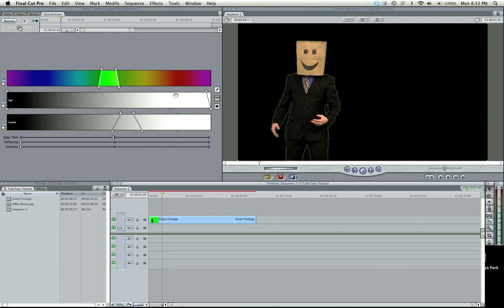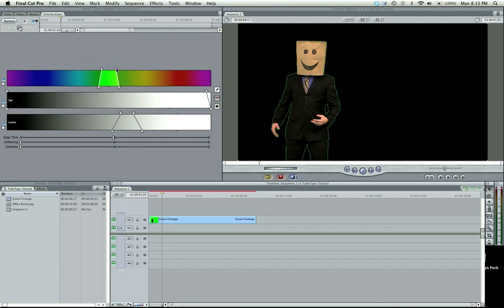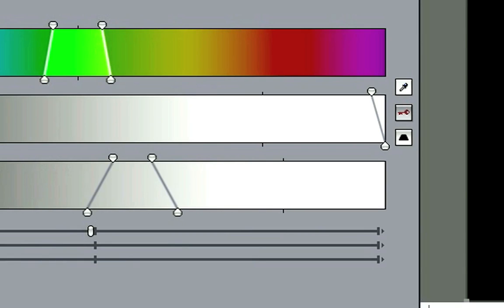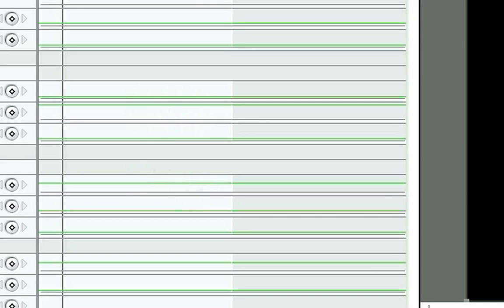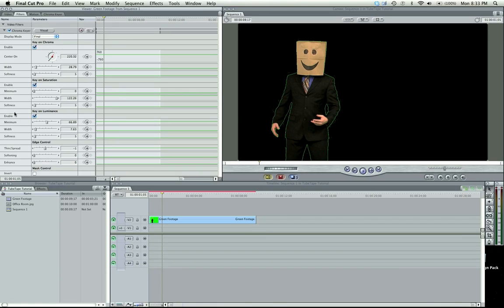Now this chroma key right here that you can visually see is called your visual. Now some filters have a visual area that you can go into and actually manage like this. But there's also numeric up here in the left hand corner. And if you select it, you're going to see it's a list. And there's a couple more options that we don't have access to in the visual.